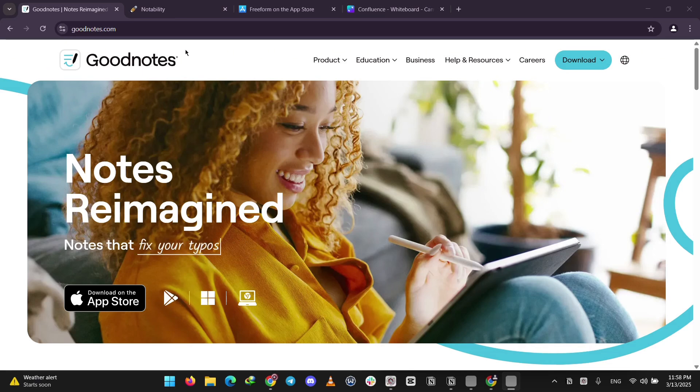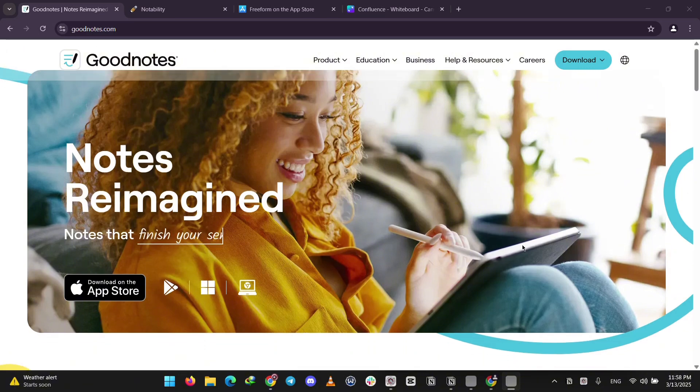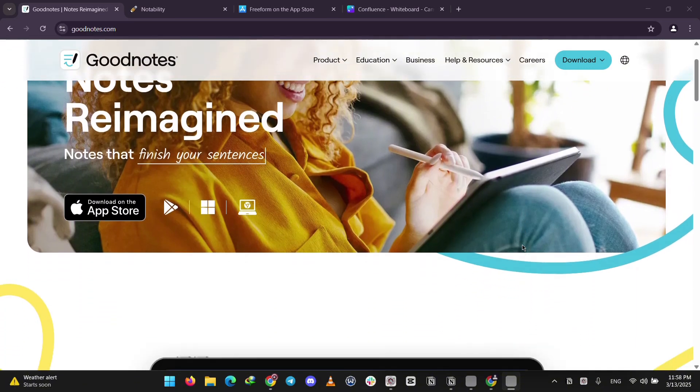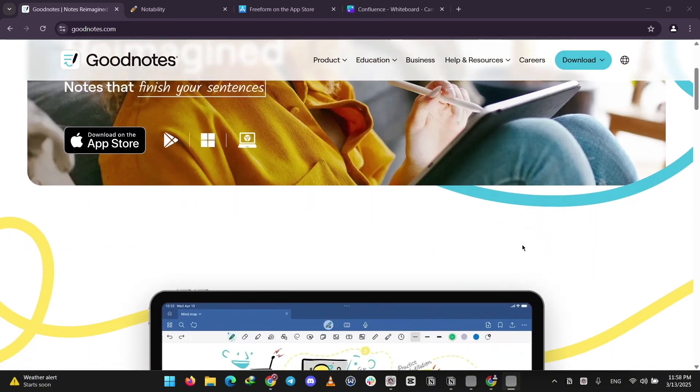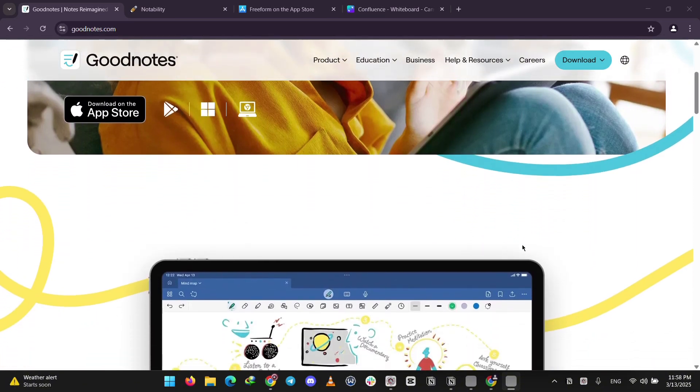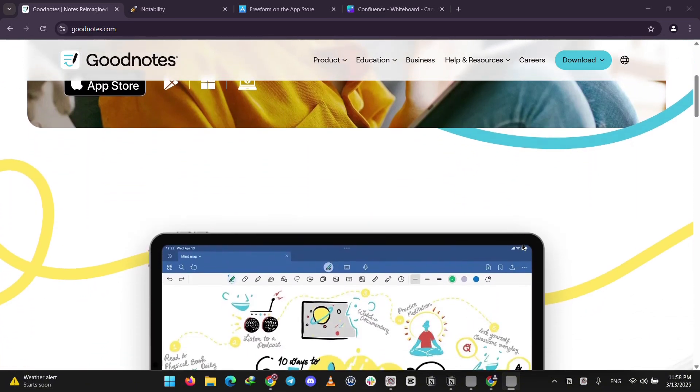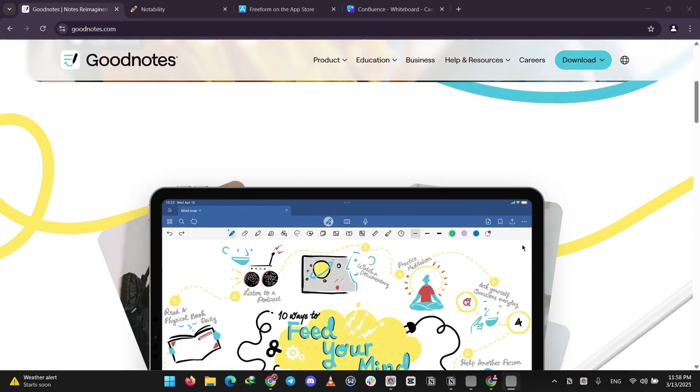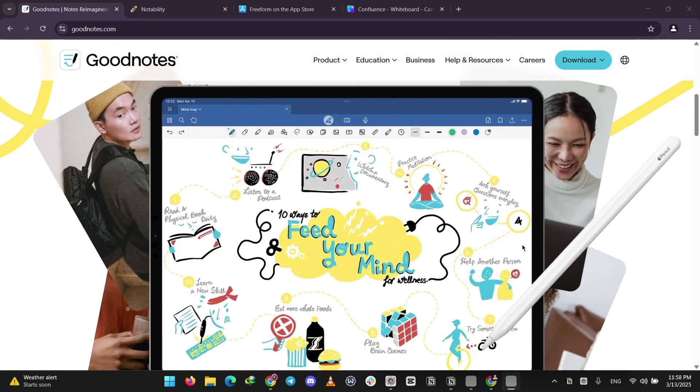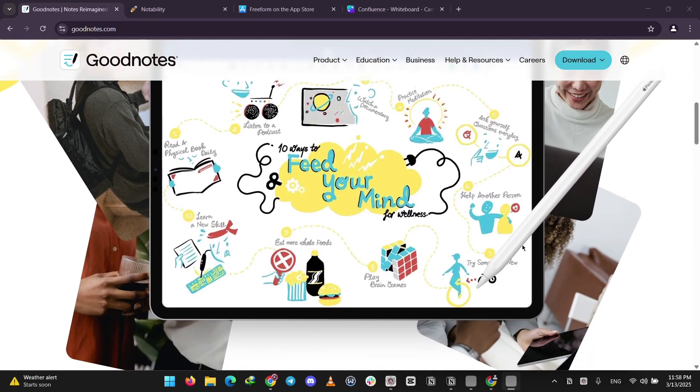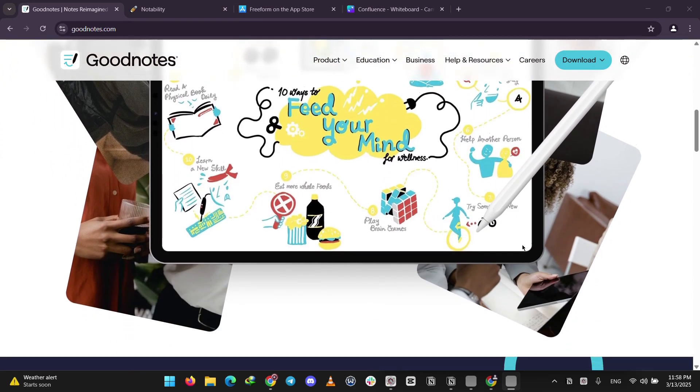First up, we've got GoodNotes. It's a note-taking app great for handwriting and drawing with tools to turn your scribbles into neat text or shapes. It works on iPads, iPhones, Android, Windows, and even on the web, so it's super flexible.